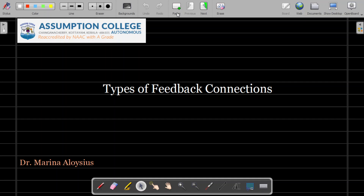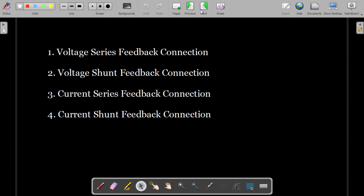Hello students. Today we are going to understand the different types of feedback connections used in negative feedback amplifiers. There are basically four types: voltage series feedback, voltage shunt feedback, current series feedback, and current shunt feedback connection.